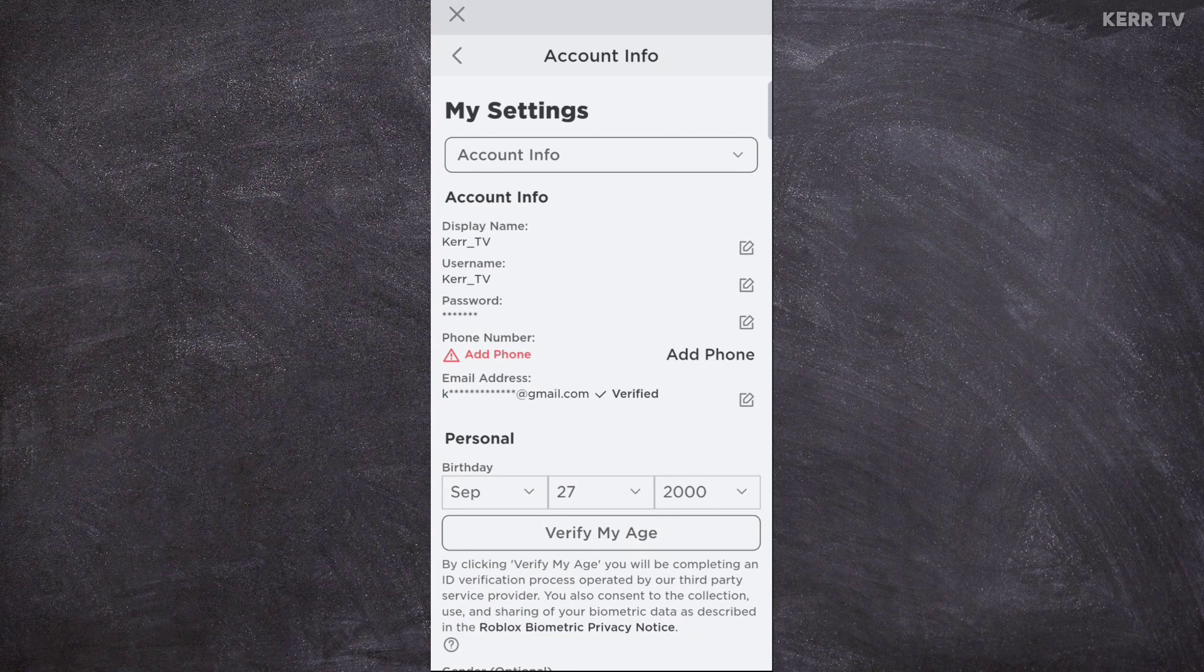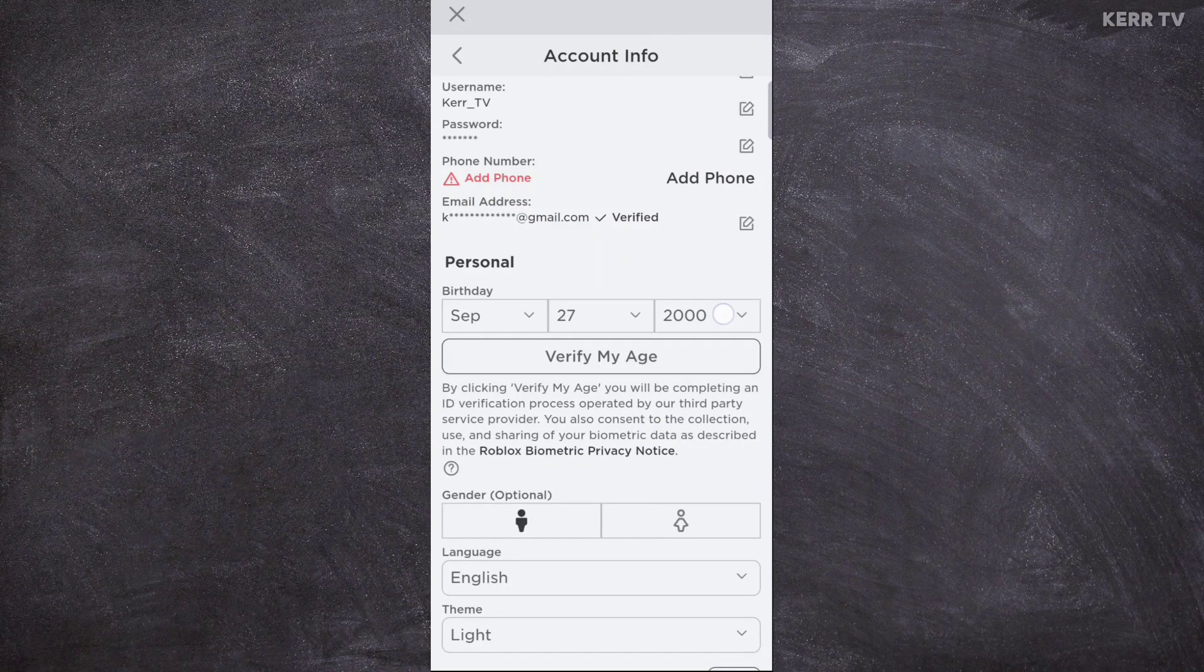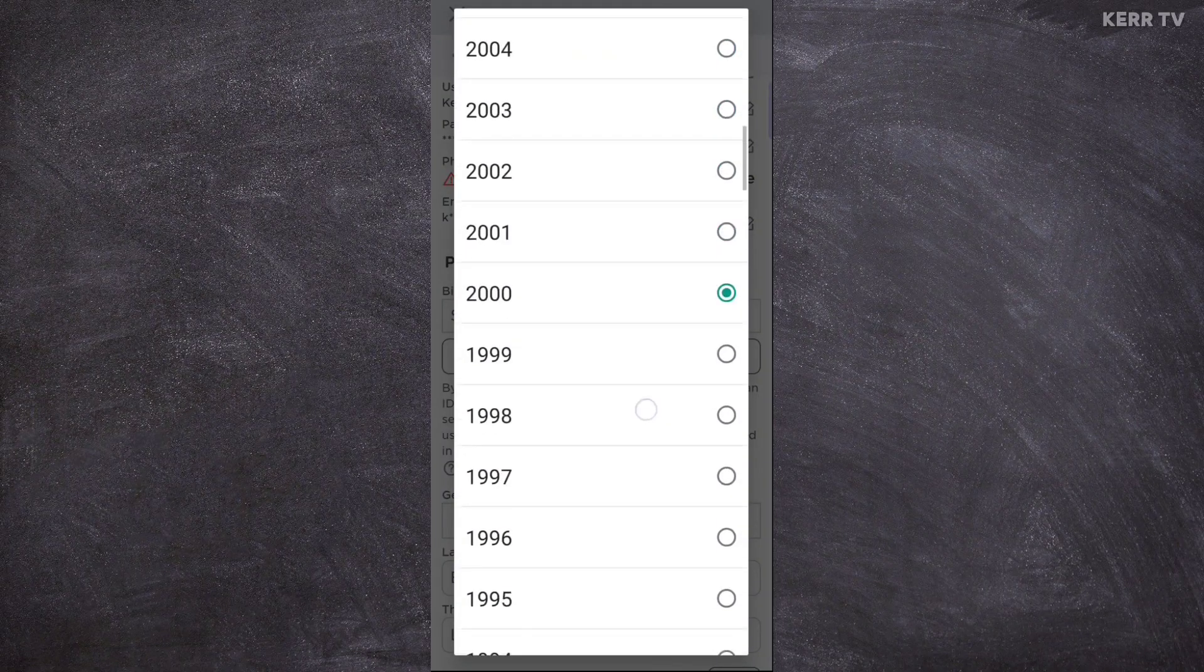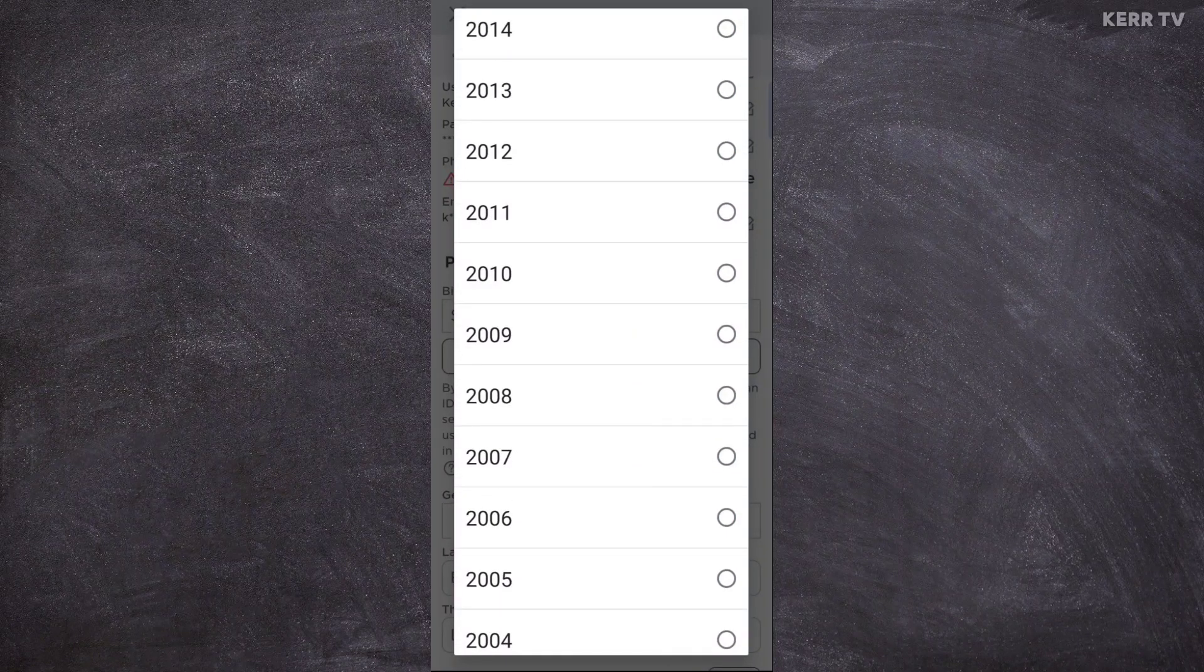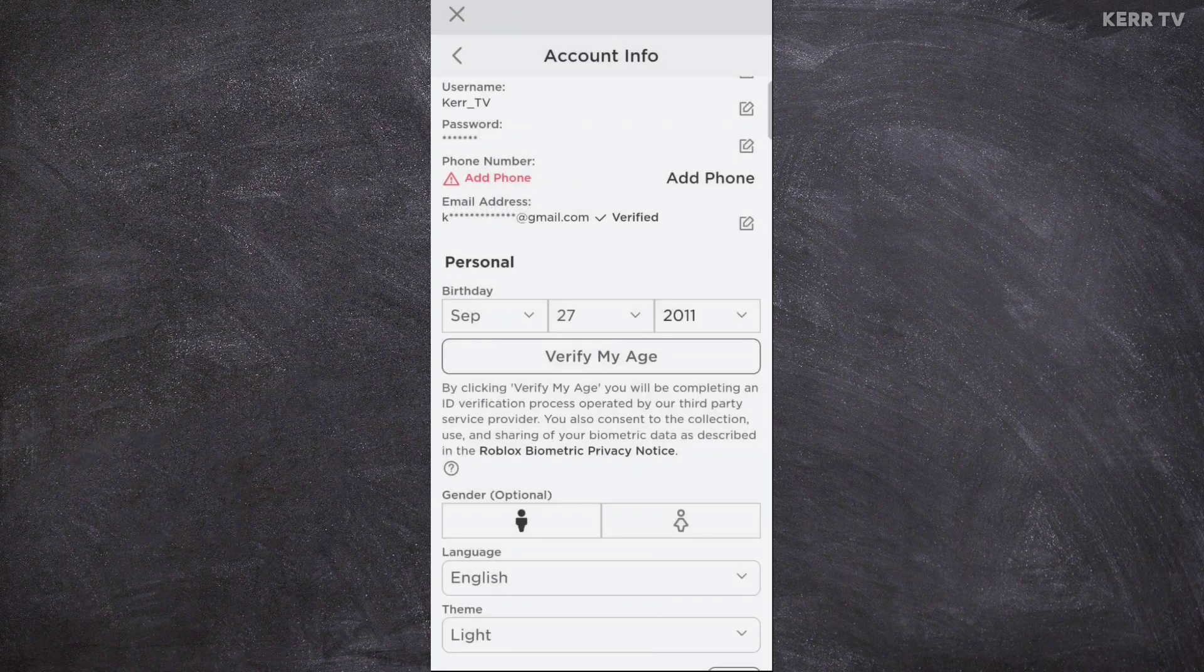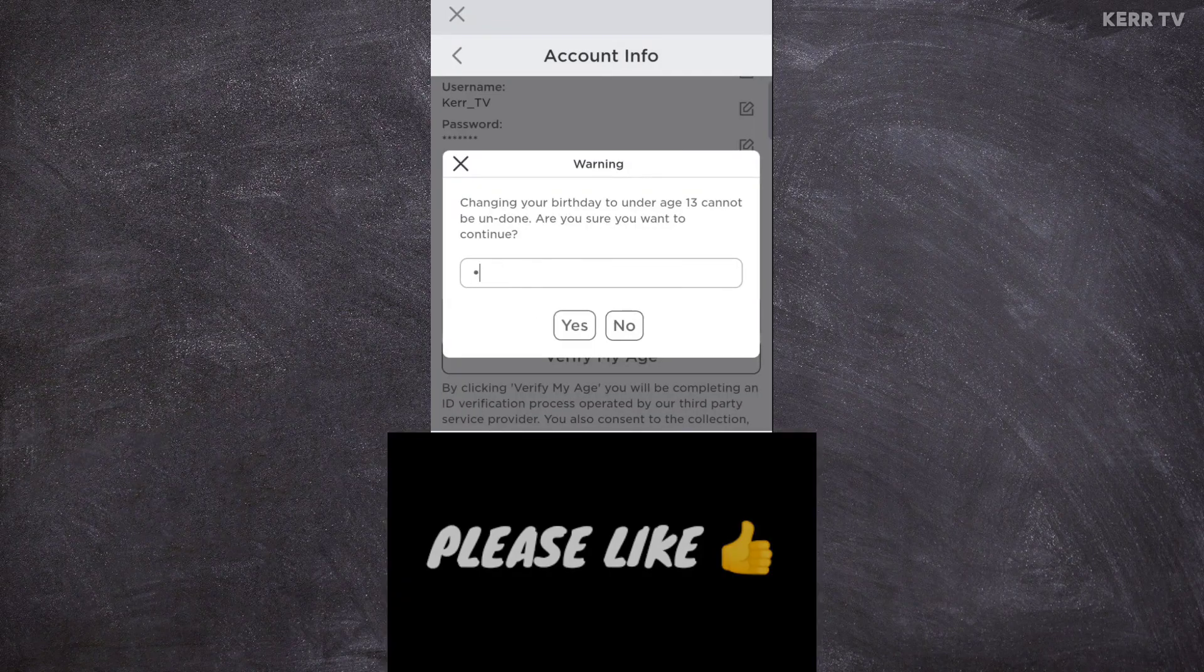You need to change your age to under 13. You can do that by changing your birthday. After changing your birthday, you will be asked to enter your Roblox password.